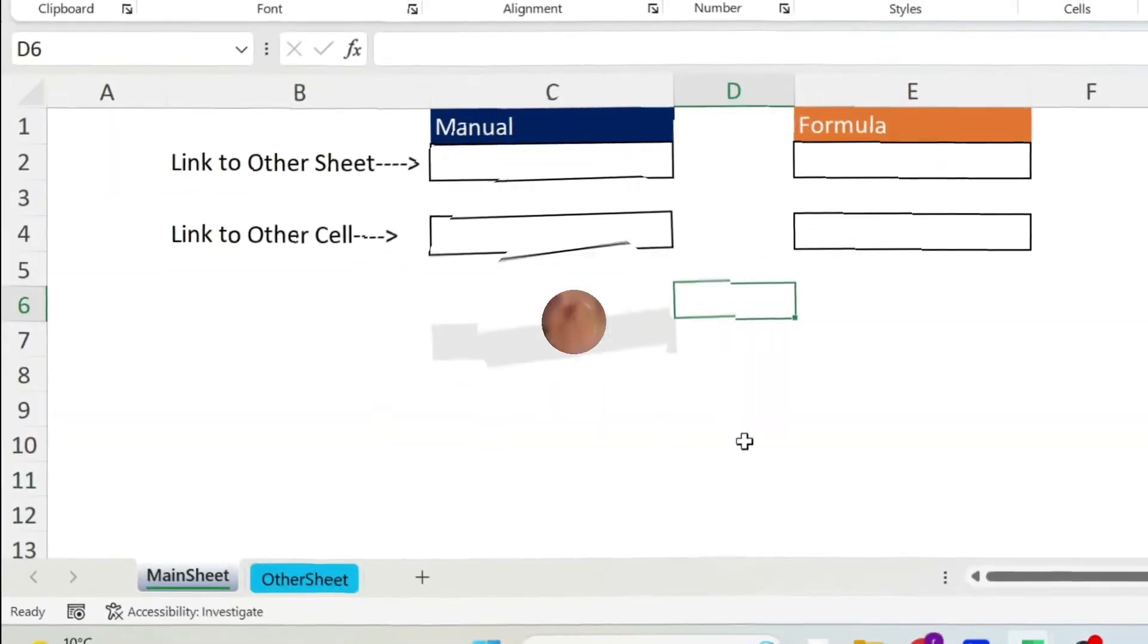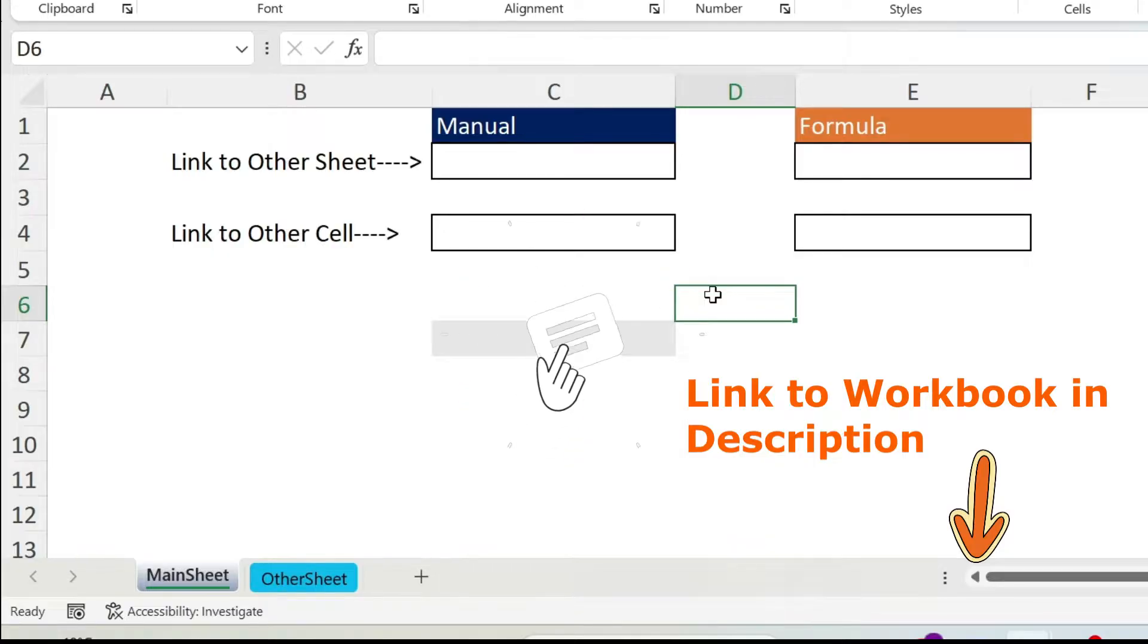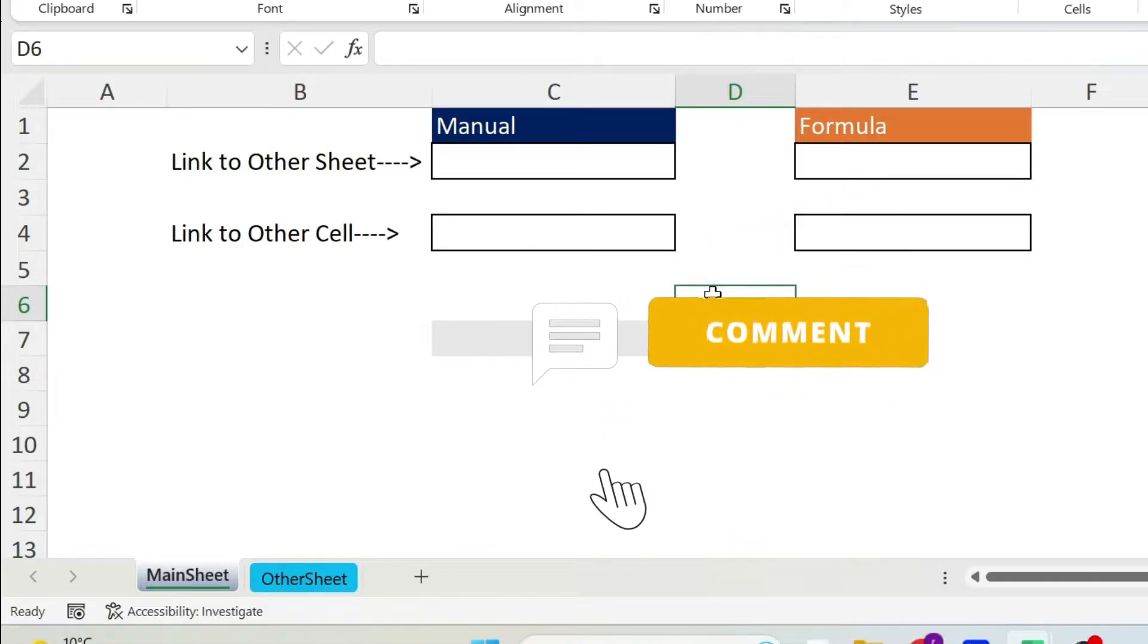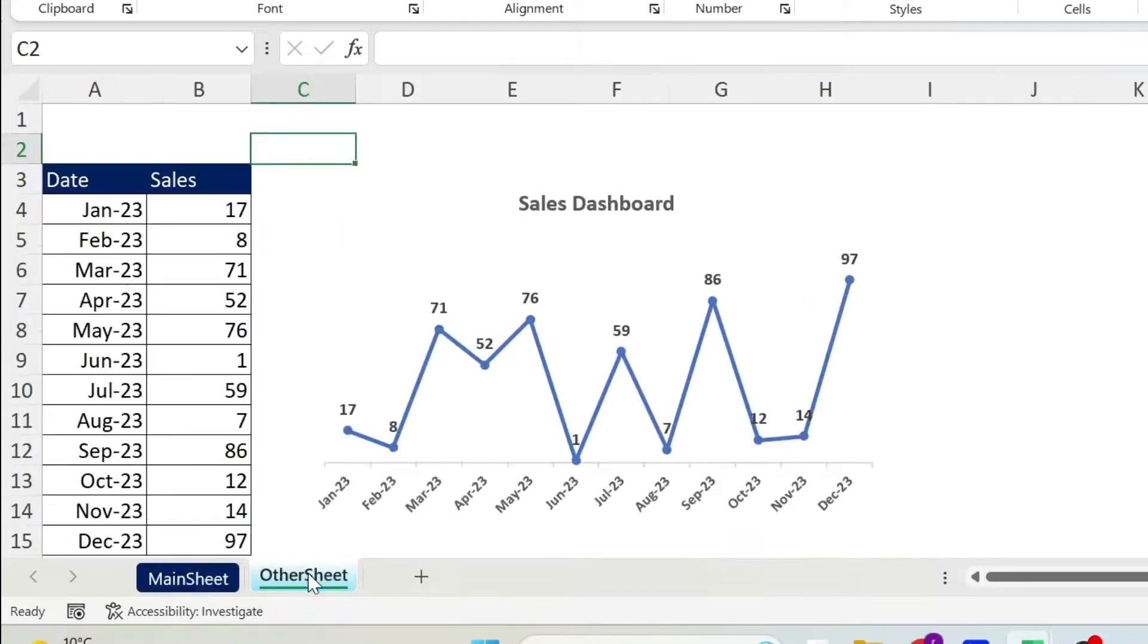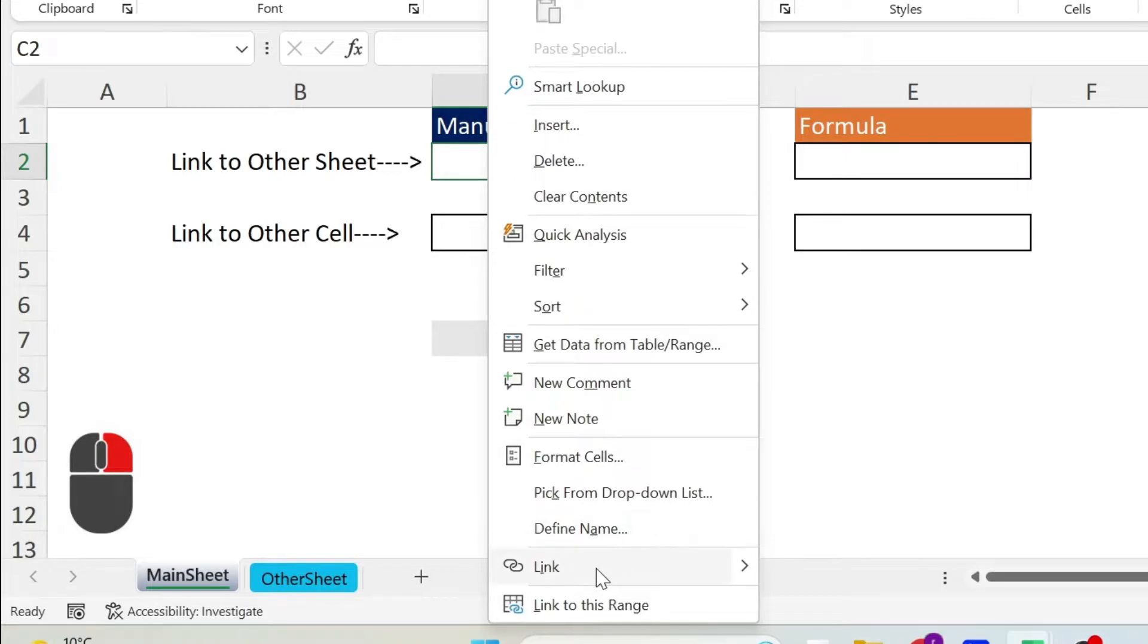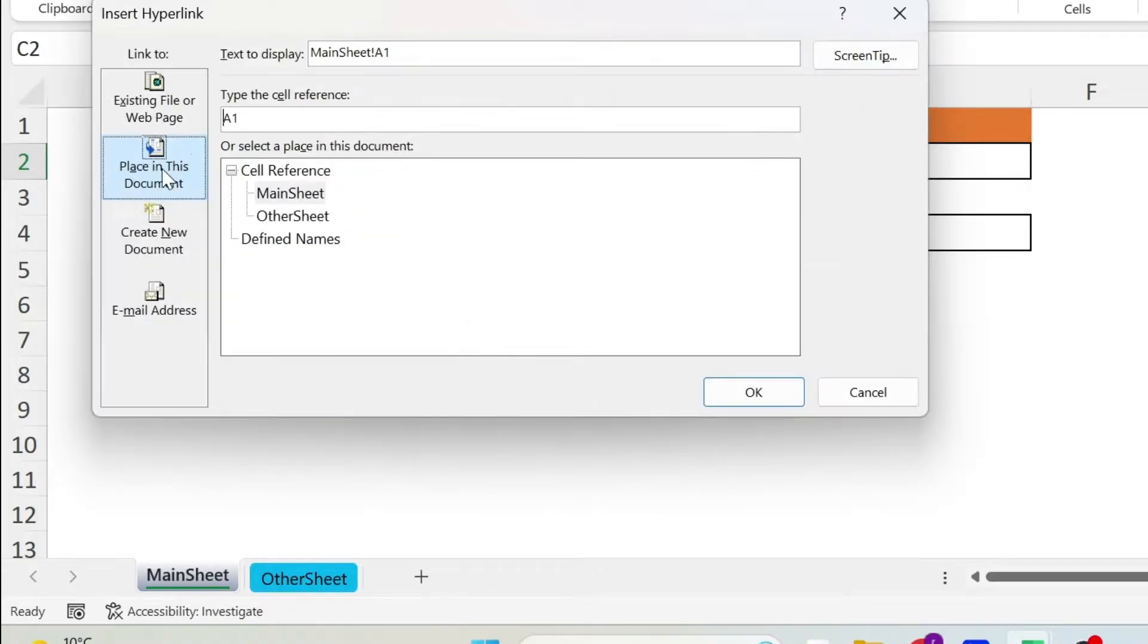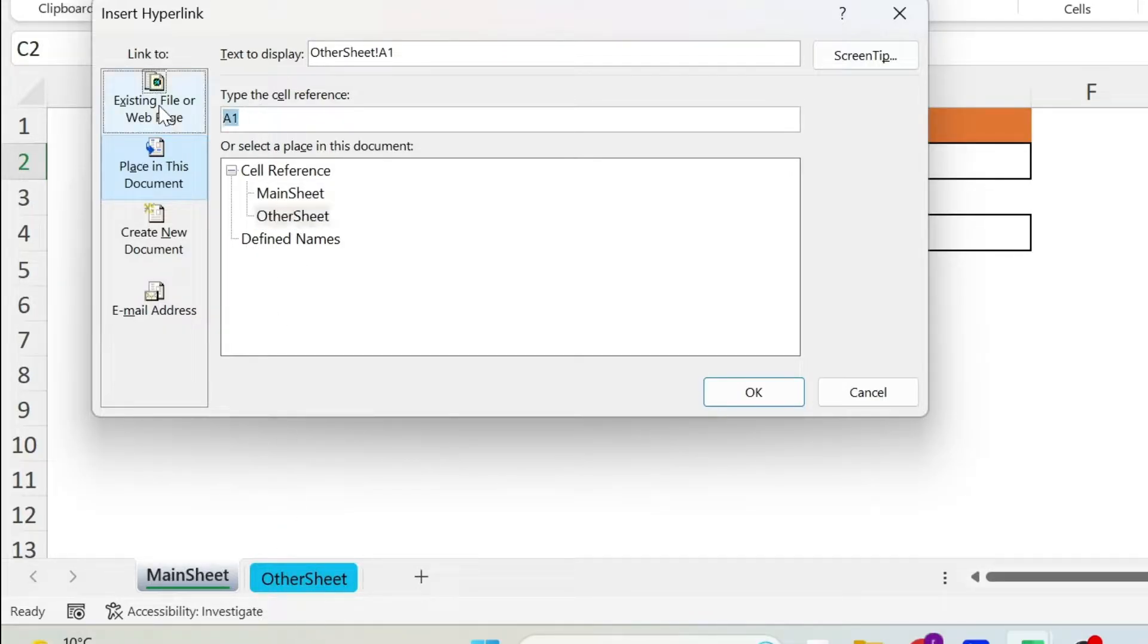Let's start with the manual way and then we'll look at formulas. You can let me know which method you prefer in the comment section. For the manual way I want to link this cell C2 to a cell in this sheet, for example D1 in other sheet. Right click after selecting the cell, go down, click on link. Here you have place in this document - you have all the sheets in the document. I'm gonna select other sheet which is the second one, and here I'm gonna put D1, press OK.